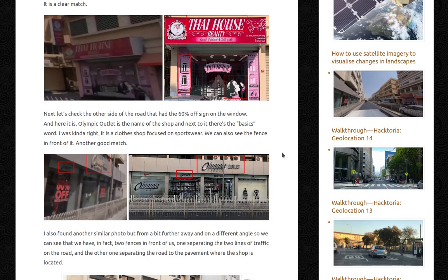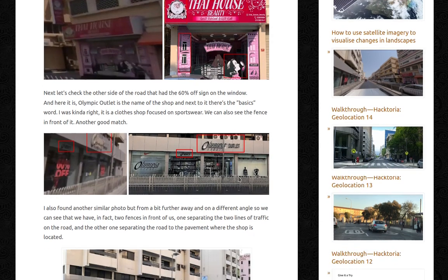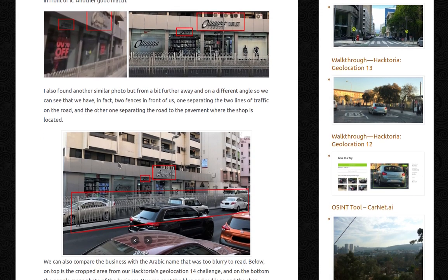Now let's check the other side of the road that had a 60% off sign on the window. Olympic Outlet is the name of the shop, and next to it there's 'The Basics'. I was kind of right — it is a clothing shop focused on sportswear. We can also see the fence in front of it, another great match. I also found another similar photo from a bit further away and on a different angle, so we can see that we have, in fact, two fences in front of us: one separating the two lines of traffic on the road and the other separating the road from the pavement where the shop is located.